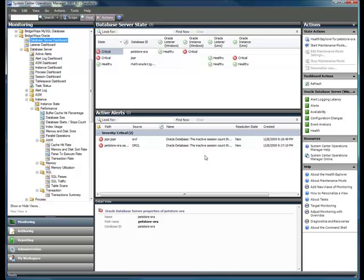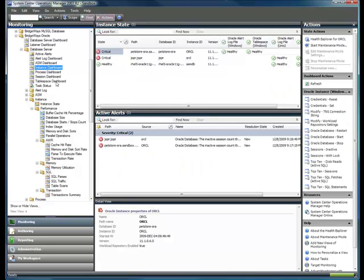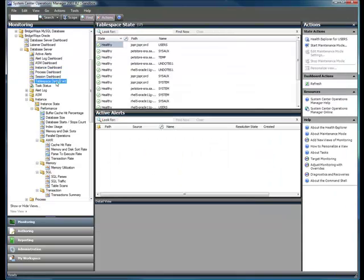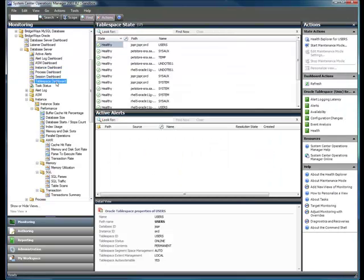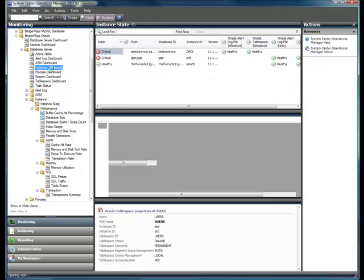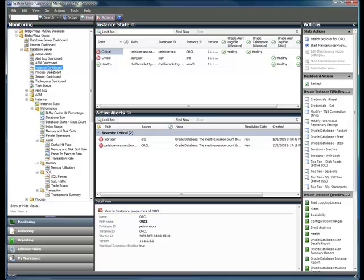The Management Pack monitors Oracle by modeling it from the server through the instance into the table spaces. This provides administrators with both high-level and detailed views on the health of the databases that their applications are built on top of. The health of the environment is monitored through both availability and performance metrics.